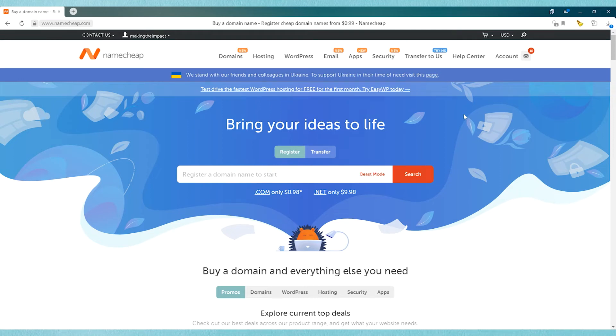Hi, in this short video I'm going to show you how to update the name servers for a domain name that you've purchased through Namecheap.